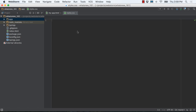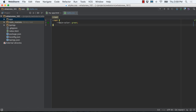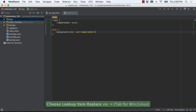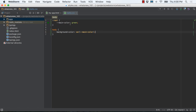WebStorm 2016.1's new productivity features aren't limited to JavaScript. For example, the W3C's latest spec for CSS custom properties brings custom cascading variables, and WebStorm is there to support its use. In your CSS, you can define and reuse variables with syntax highlighting, autocompletion, navigation, and warnings.